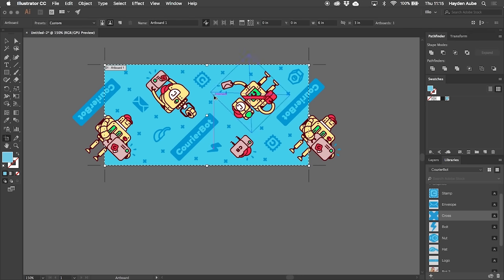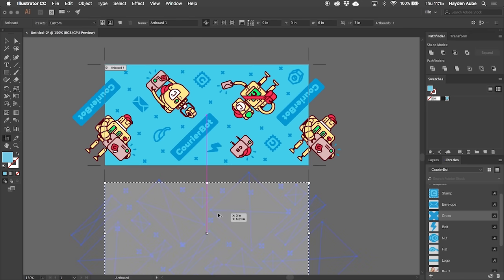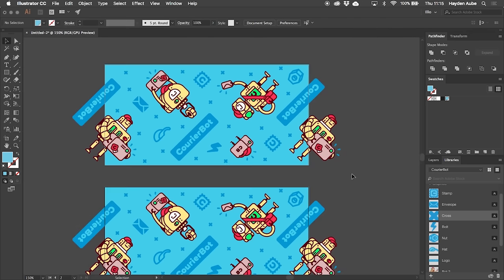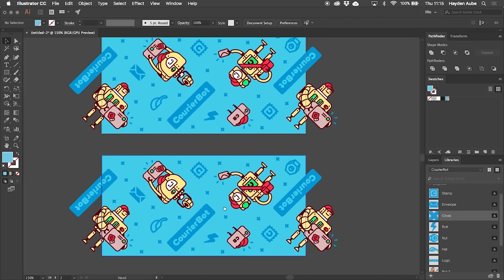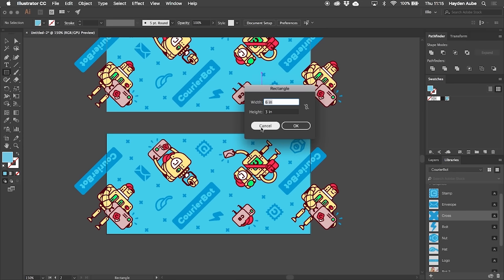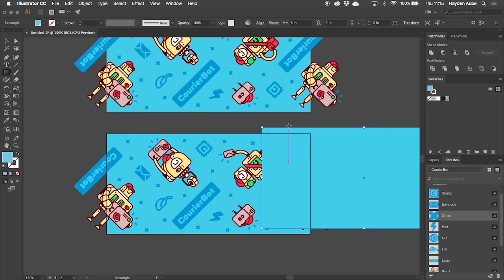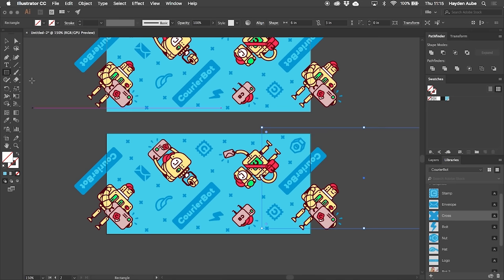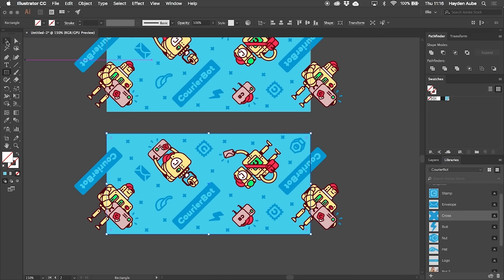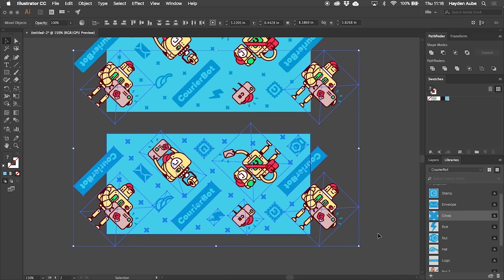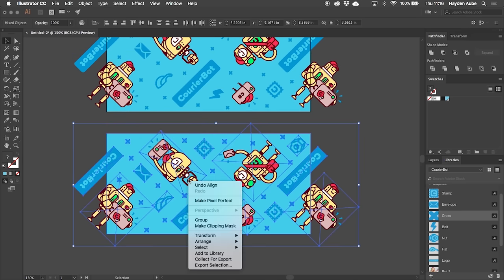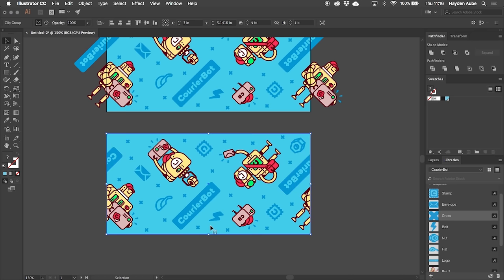Once we have our pattern looking how we'd like it, let's just duplicate the artboard so that we have a backup. And now to prepare this we want to clip out all of the elements that are overlapping. And the easiest way to do that is to create a rectangle at the same size of our artboard and then use the align tools to have it align directly to the center of our artboard. Then just select everything, right click, and press Make Clipping Mask. And now we have a seamless pattern.